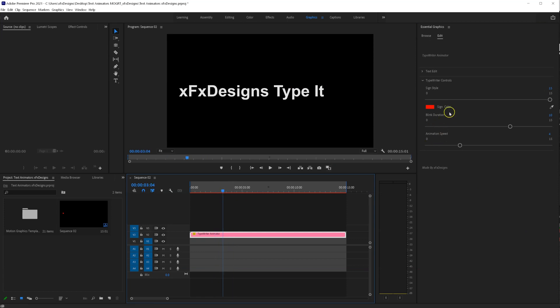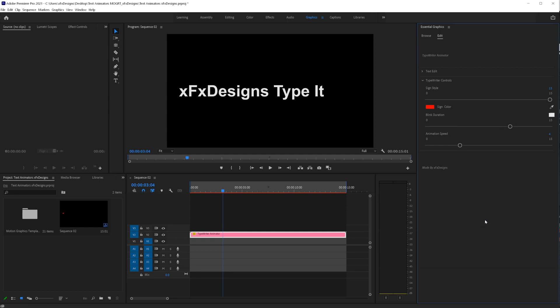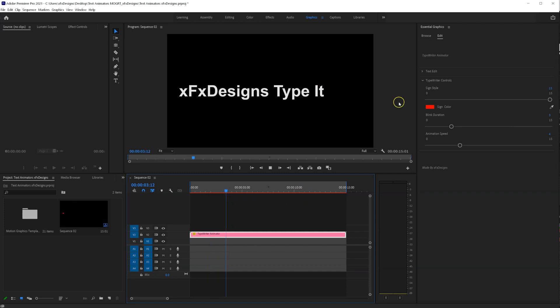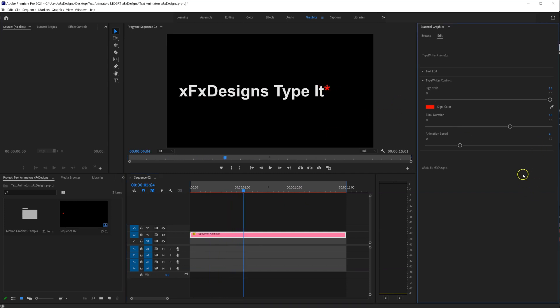And then, with the blink duration, you can have, for example, let's make this exaggerated to number 3, so you see what this does. Once your animation finishes, this one blinks a little bit faster.